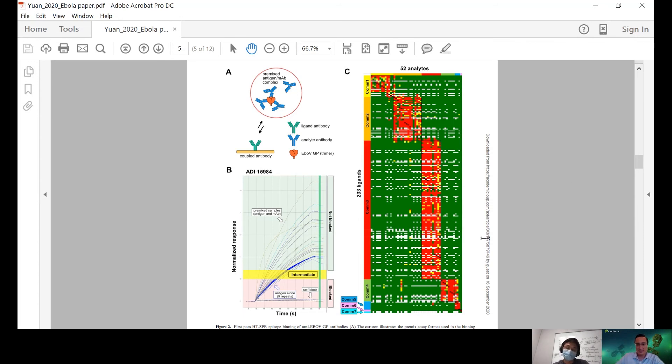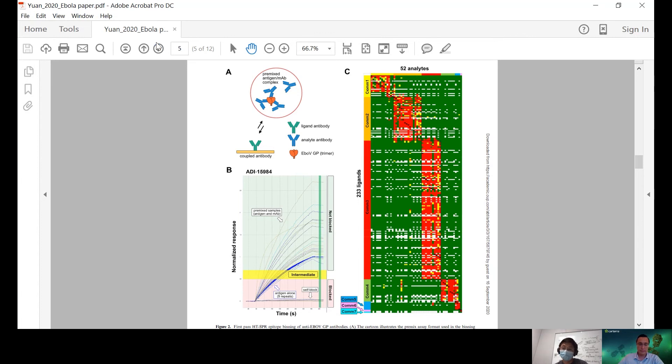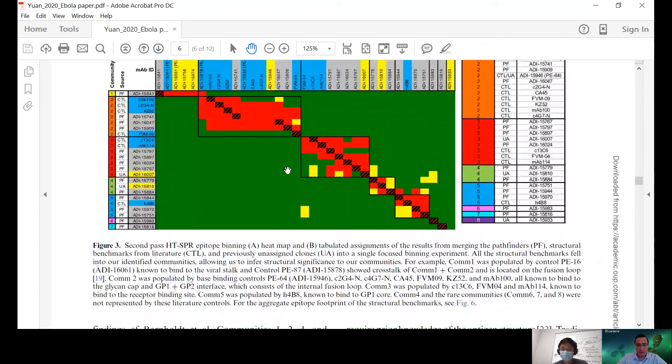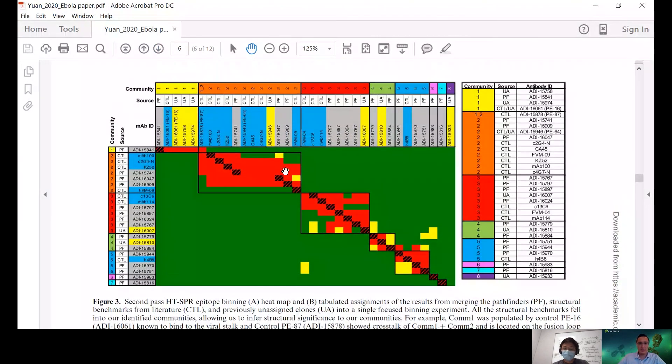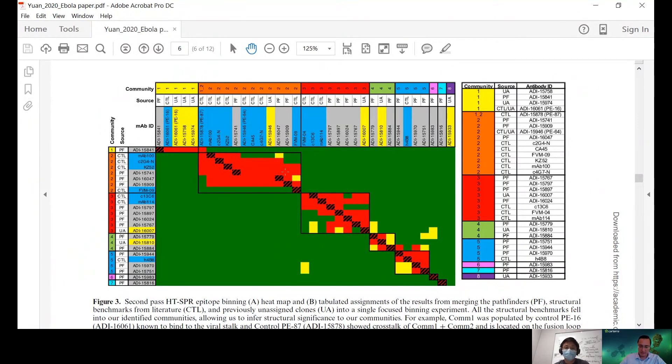That's what's exciting about running this in such a high throughput manner is that just by the power of having, retesting the same ligands over and over again, that you can really define both confirm that if it falls into an immunodominant epitope, that you have this big block. But if it's a rare epitope, then you're constantly getting non-blocking, except in that one specific matrix. So, maybe we can zoom in a little bit on figure three. This is the second-pass experiment where you focused in a bit more on a smaller number of clones.